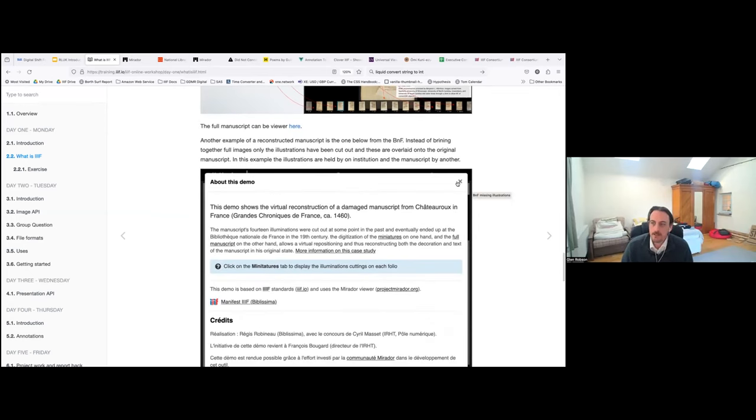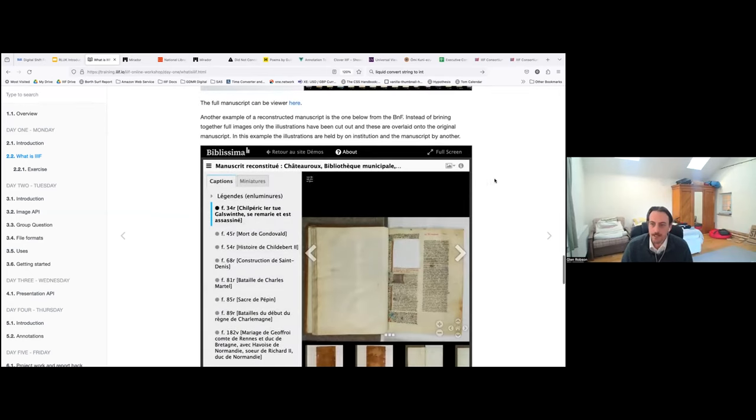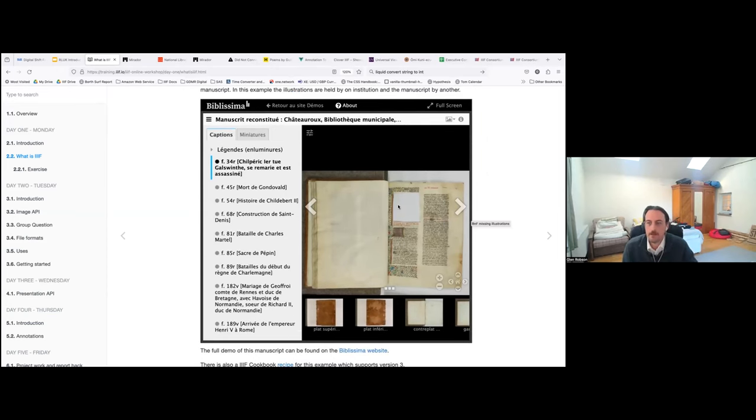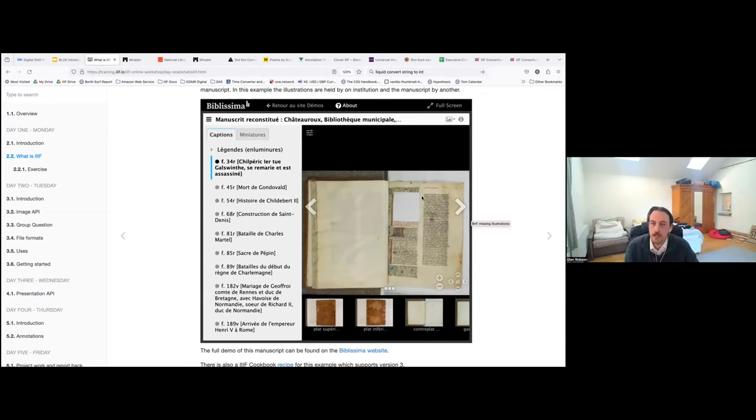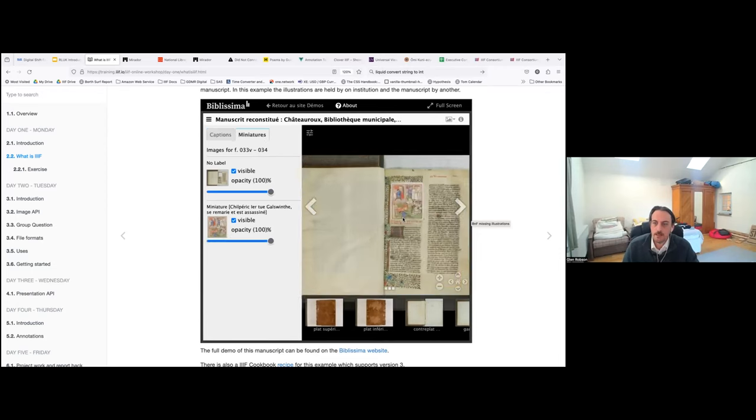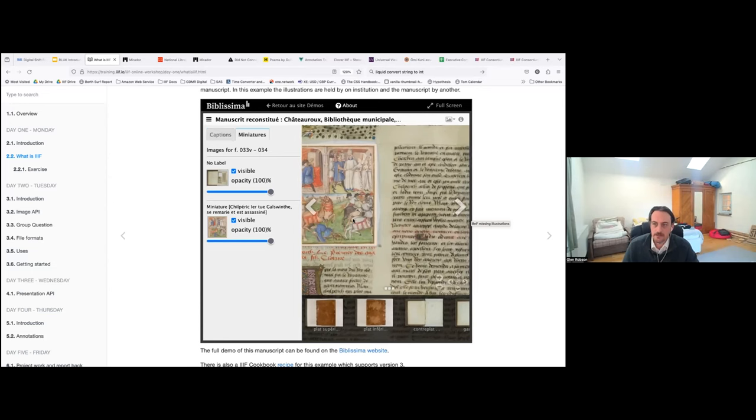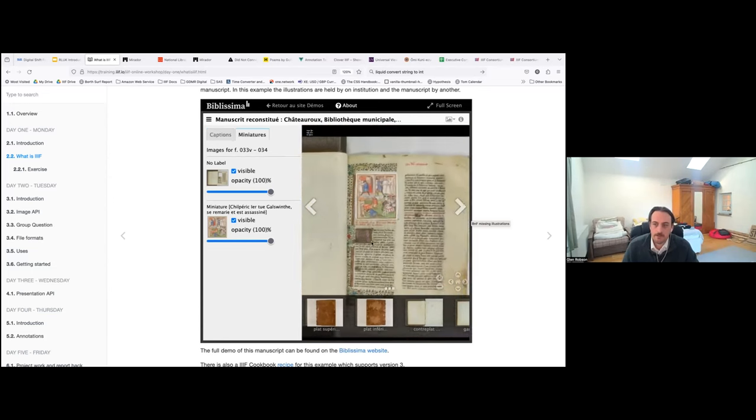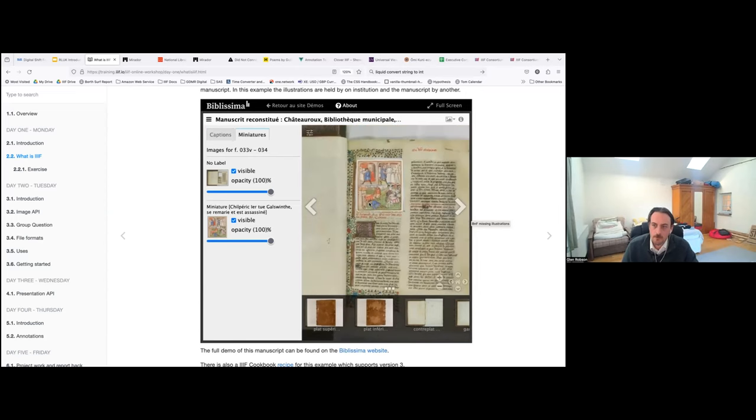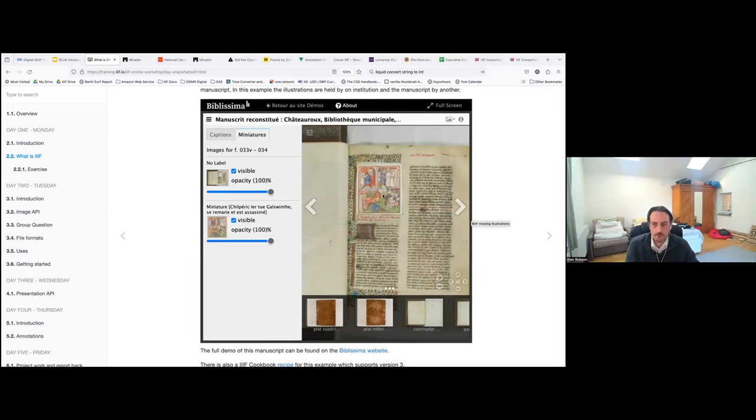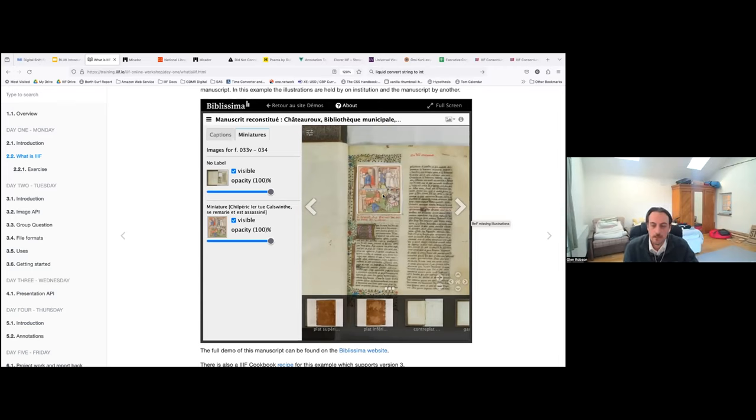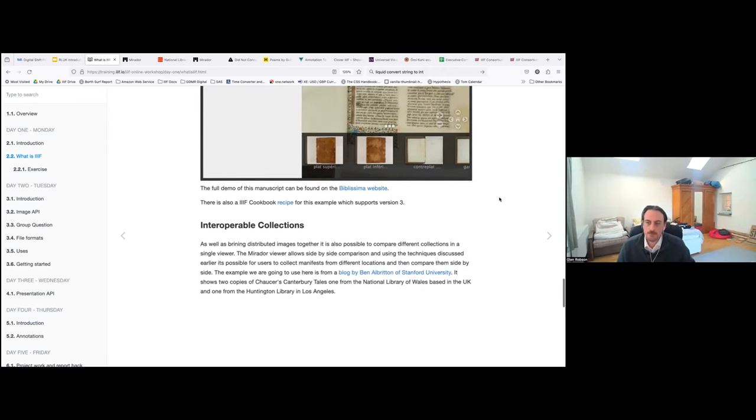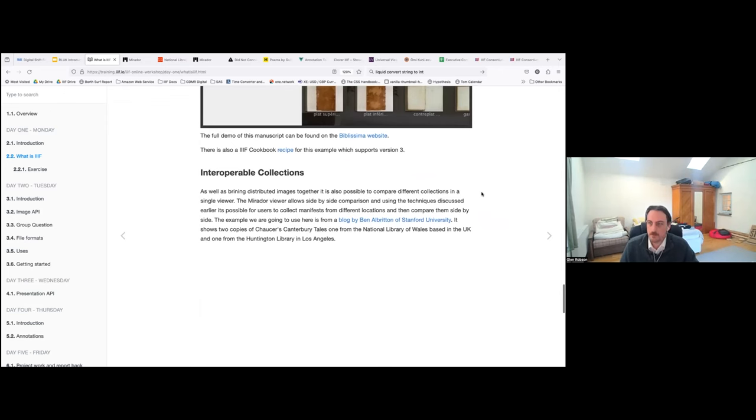Another example is the same sort of recombining, but instead of four pages, this example from the BNF is where the illustrations were cut out. And the illustrations are actually held by a separate organization, both based in Paris, and both of them have delivered them over IIIF. But you can go to Mirador and you can click to add the miniature in, which allows you to digitally reconstruct the manuscript and also zoom into the items. There are a number of use cases of this recombining, but also layering of images. You might hear more about this from Joe from the National Gallery.